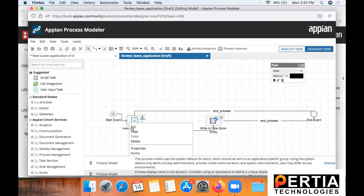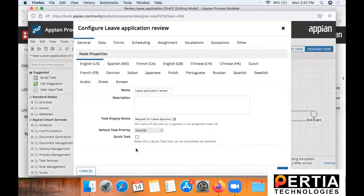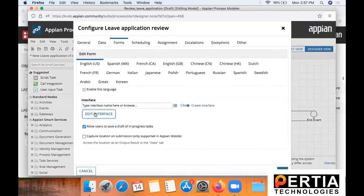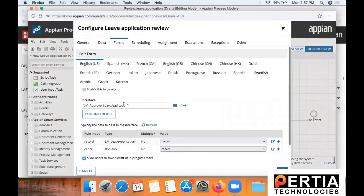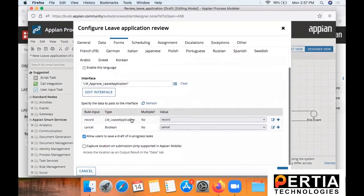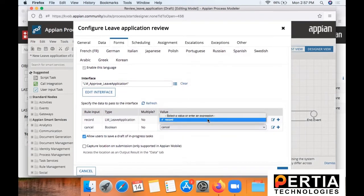So as you can see, I have created a new process for reviewing the leave application and I have pulled in the user input task, wherein the interface that has to be mapped with that task is the review approval application that we just created.